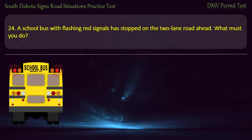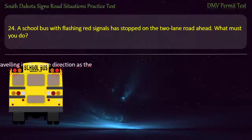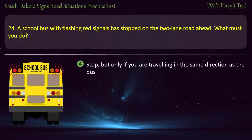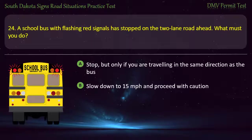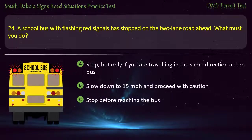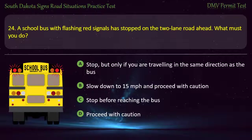Question 24: A school bus with flashing red signals has stopped on a two-lane road ahead. What must you do? Options: Stop, but only if you are traveling in the same direction as the bus; Slow down to 15 miles per hour and proceed with caution; Stop before reaching the bus; Proceed with caution. Answer: Stop before reaching the bus.